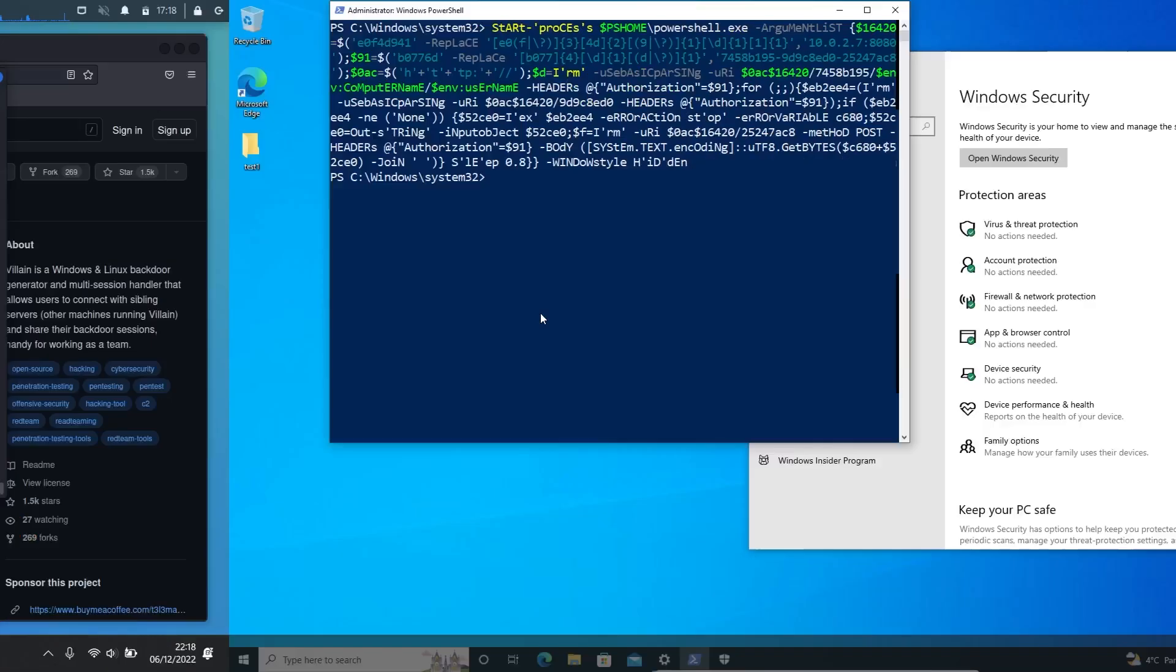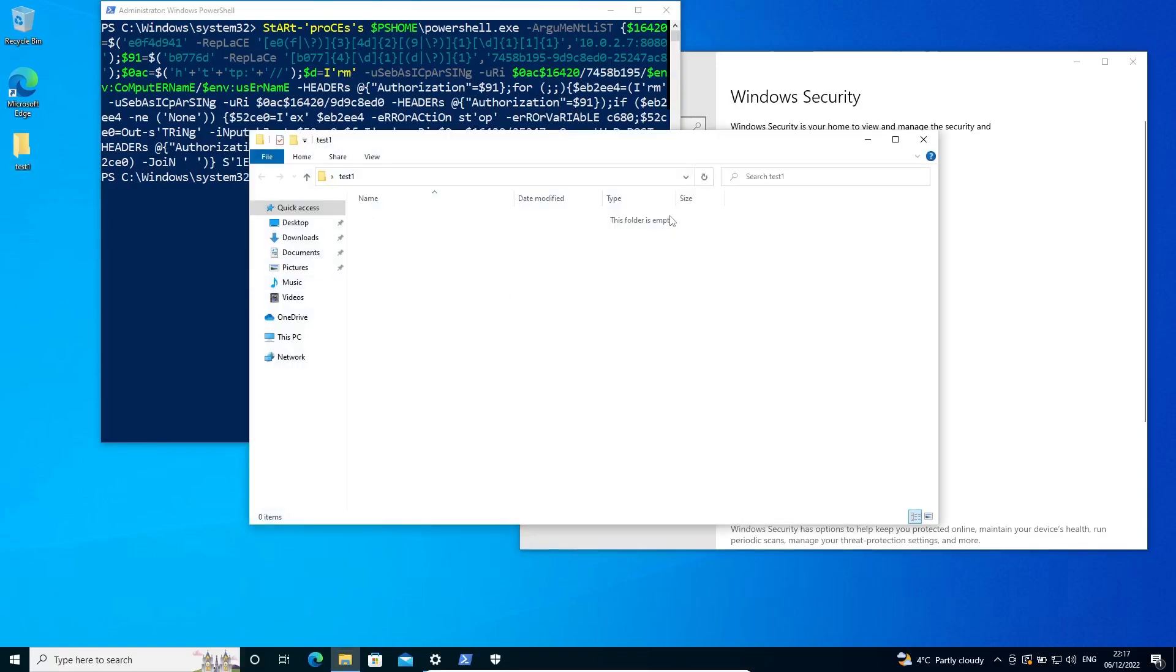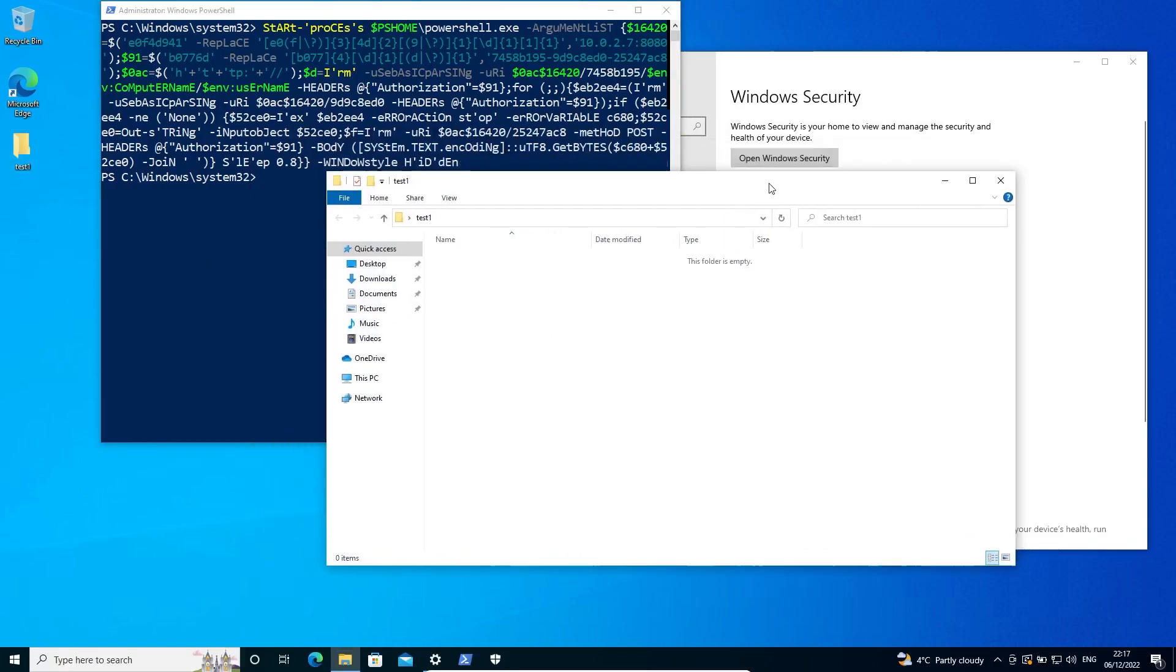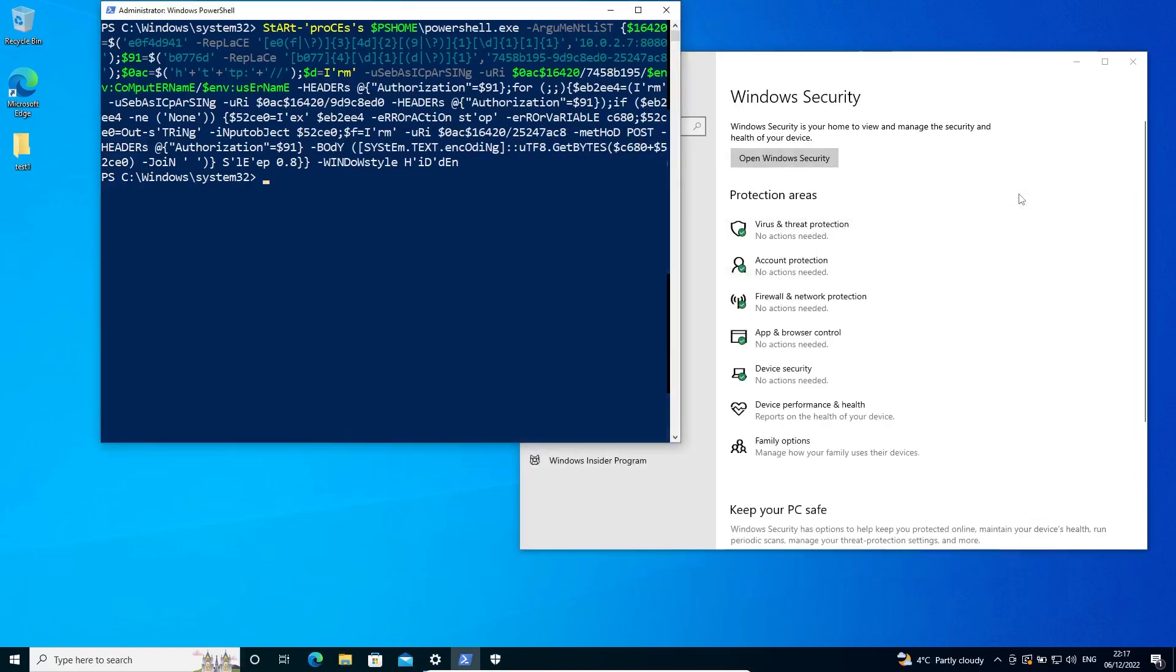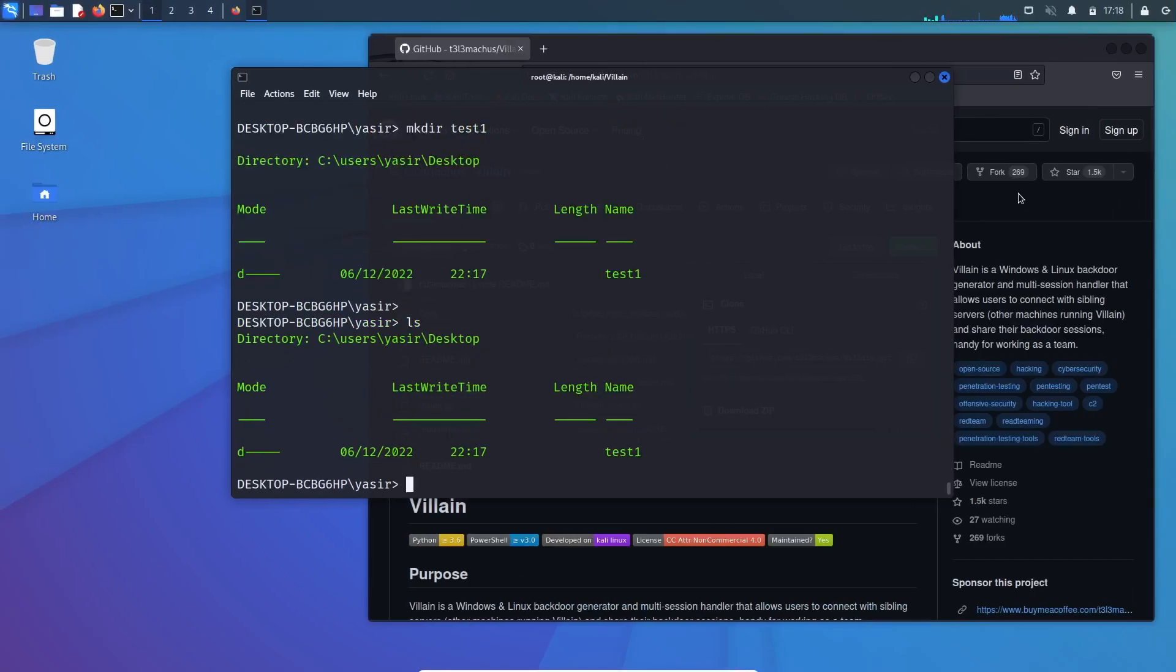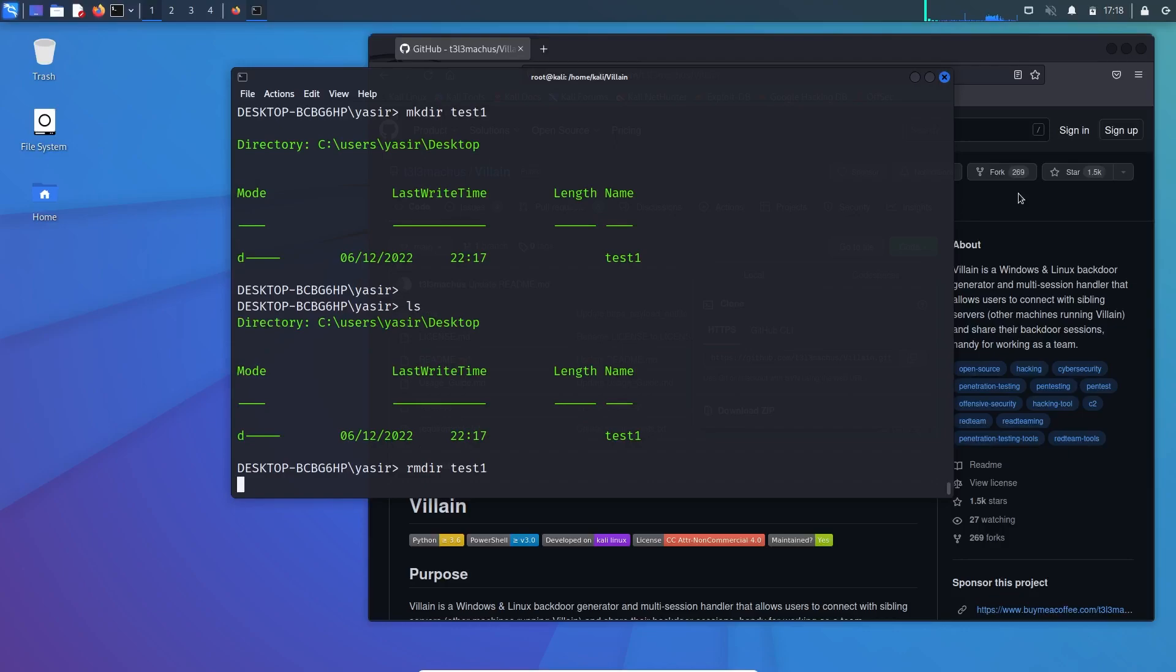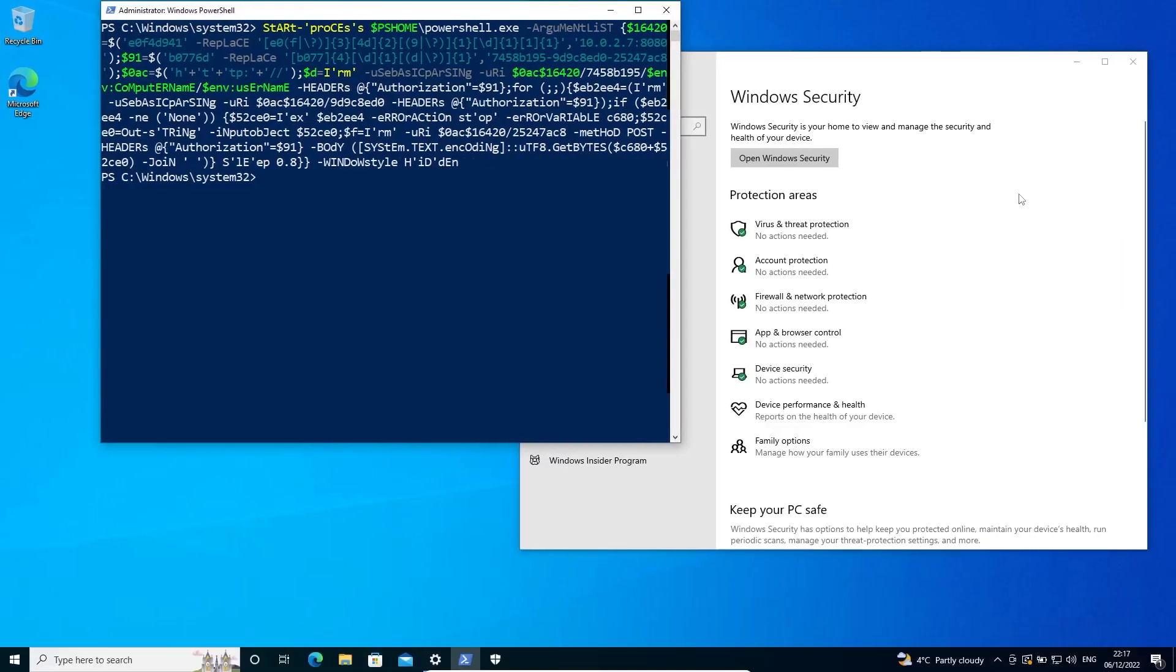Mkdir for the name of test one. That has been created and here you can see the directory as we created. So you can control. If you want to remove this, you can easily remove with rmdir test one. And now it's gone.